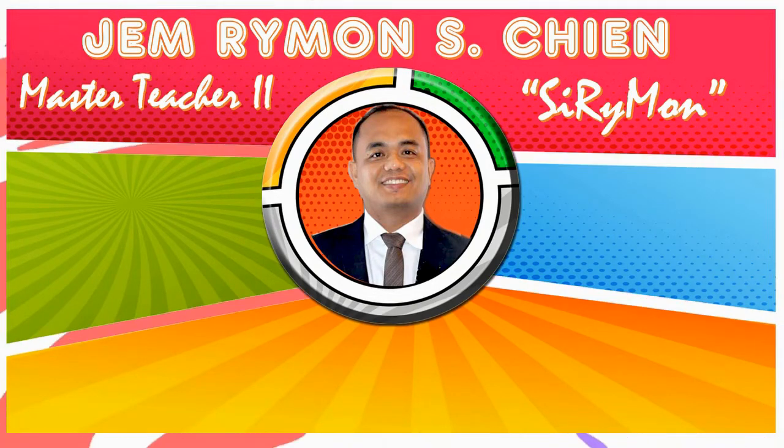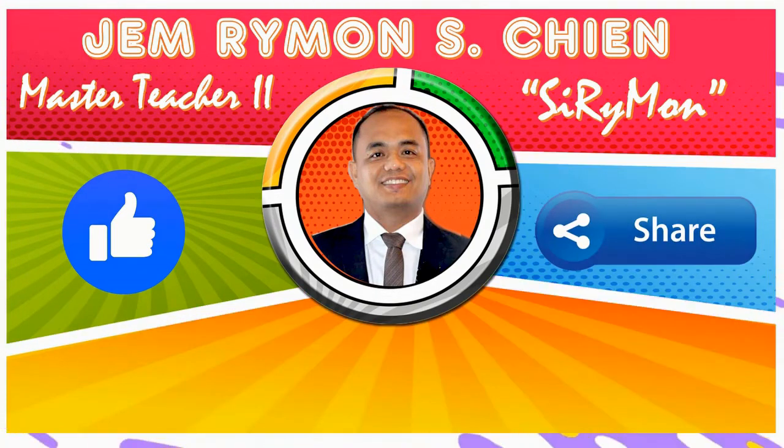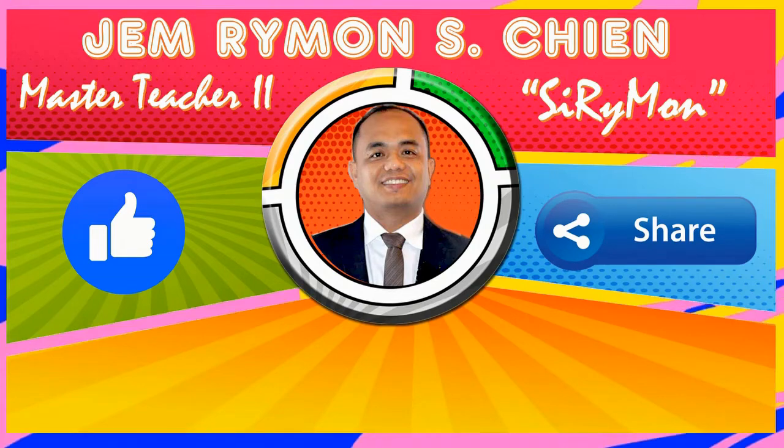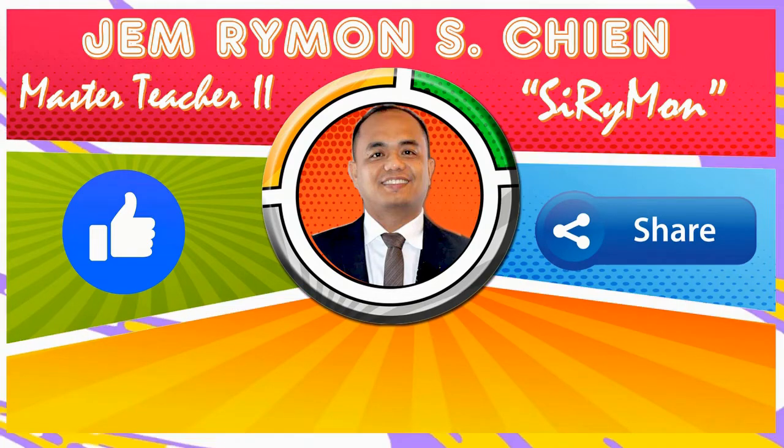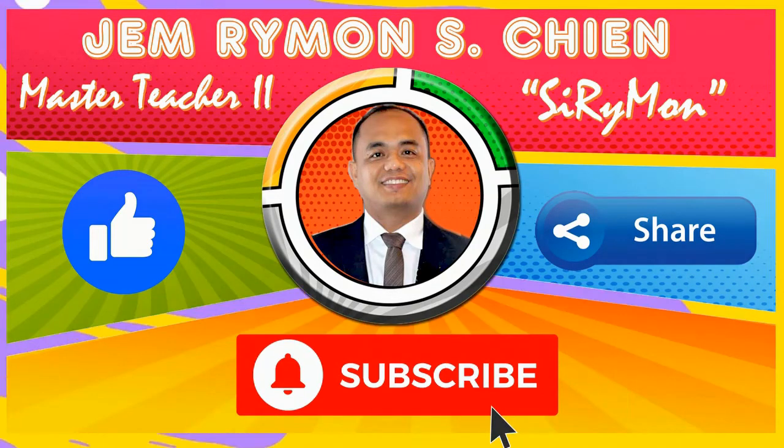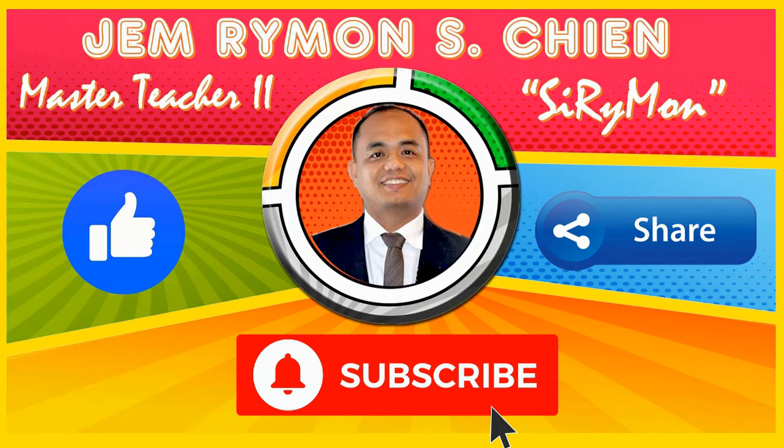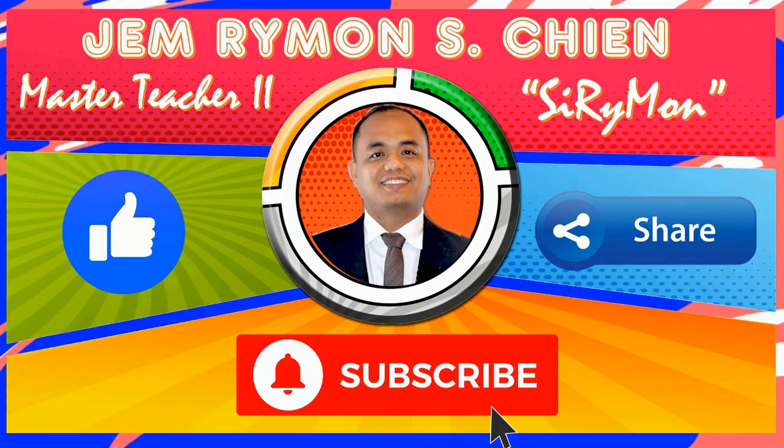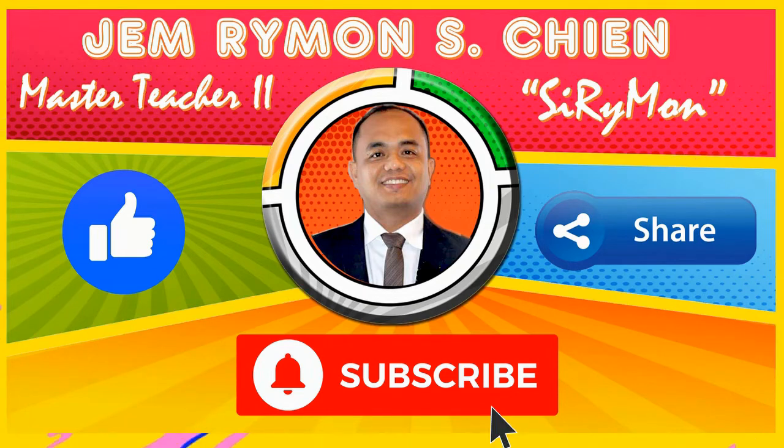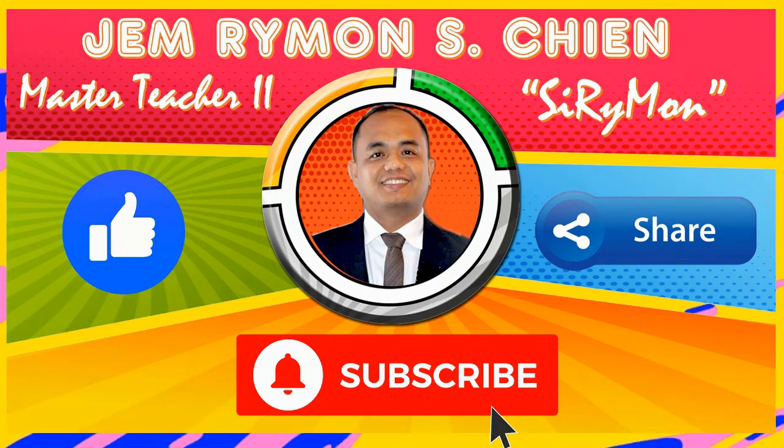Click Like and Share if this video tutorial helps you. Don't forget to click Subscribe below to keep updated on my future tutorial. For your suggestions, especially on the topic for my next tutorial, please leave your comment below.